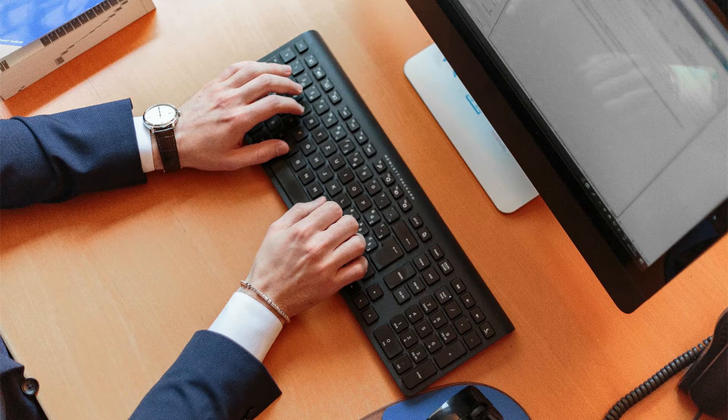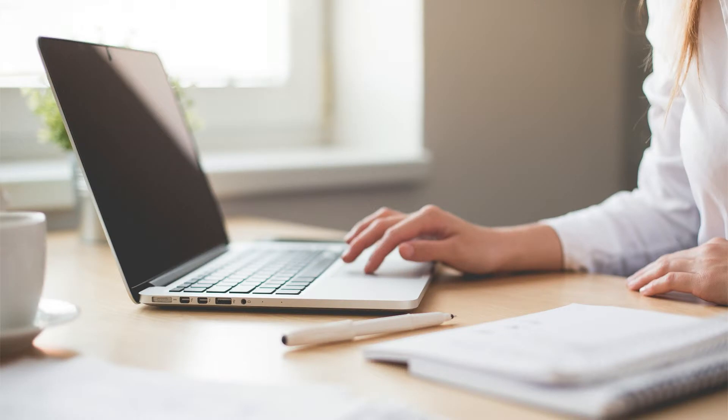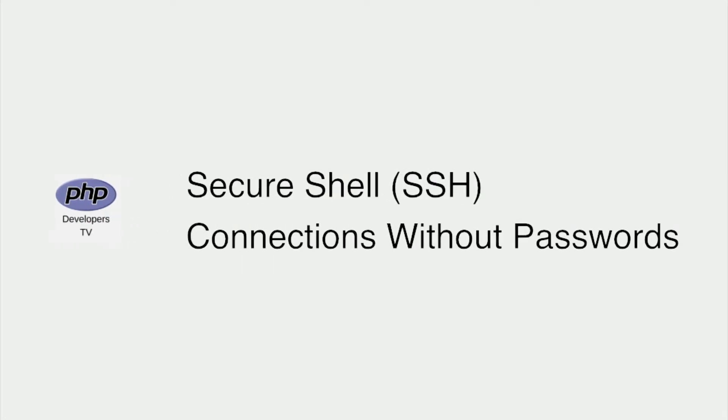Thankfully, we have a whole suite of tools that will help us access a remote terminal and move files securely. In this video, we'll discuss how to connect to our Unix-based servers using a secure shell connection without passwords.